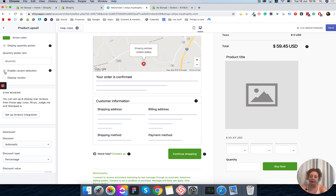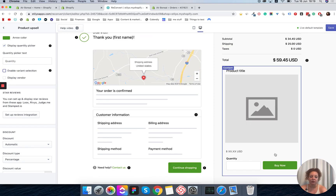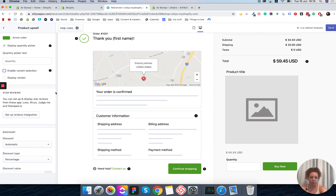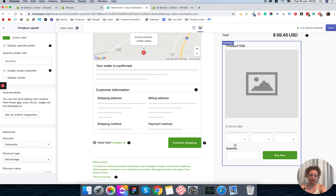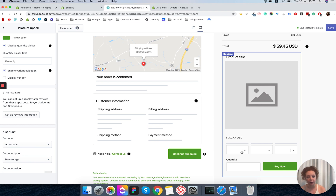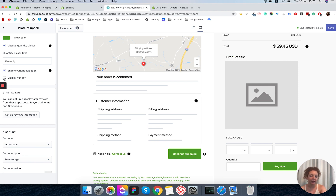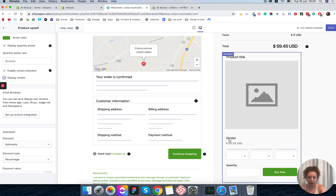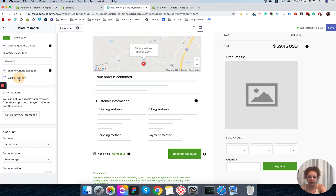Next we have variant selection. You can disable this and customers will only be able to buy the default variant. When you enable variant selection, the customer will see dropdowns for each variant — one dropdown if you have one variant, two if you have two. This is just a demonstration of what it would look like. Next you have the option to display the vendor or hide it. I usually hide it, but if it's important to your customers you can show the vendor right here.